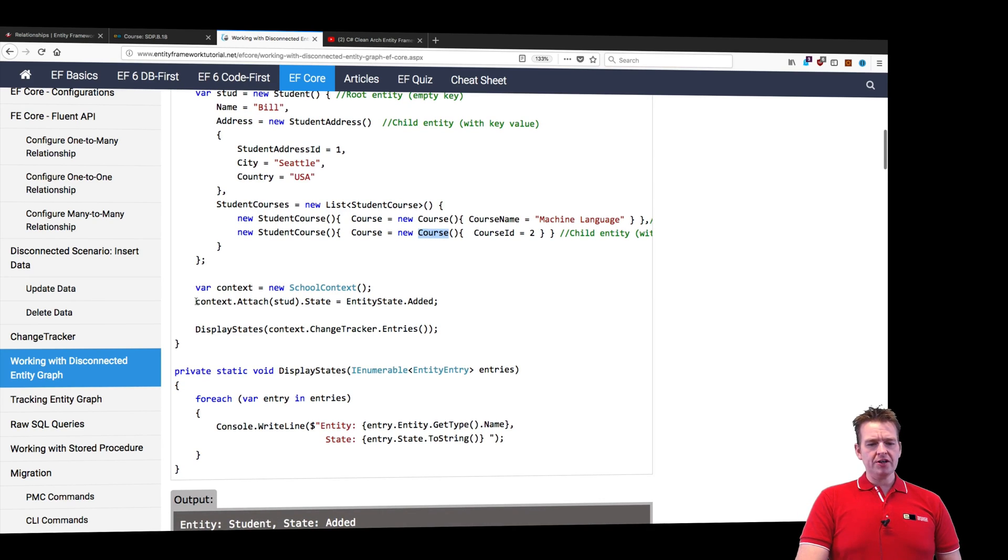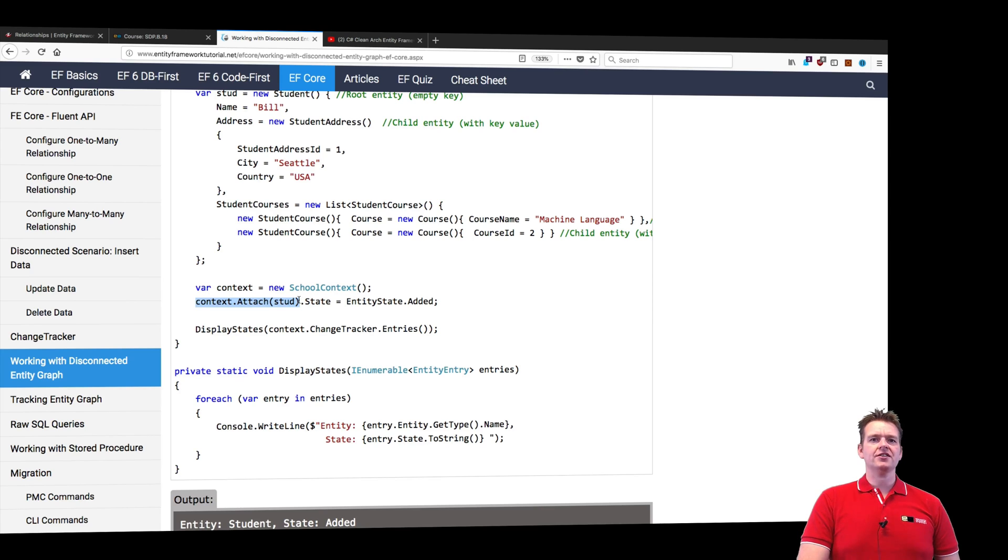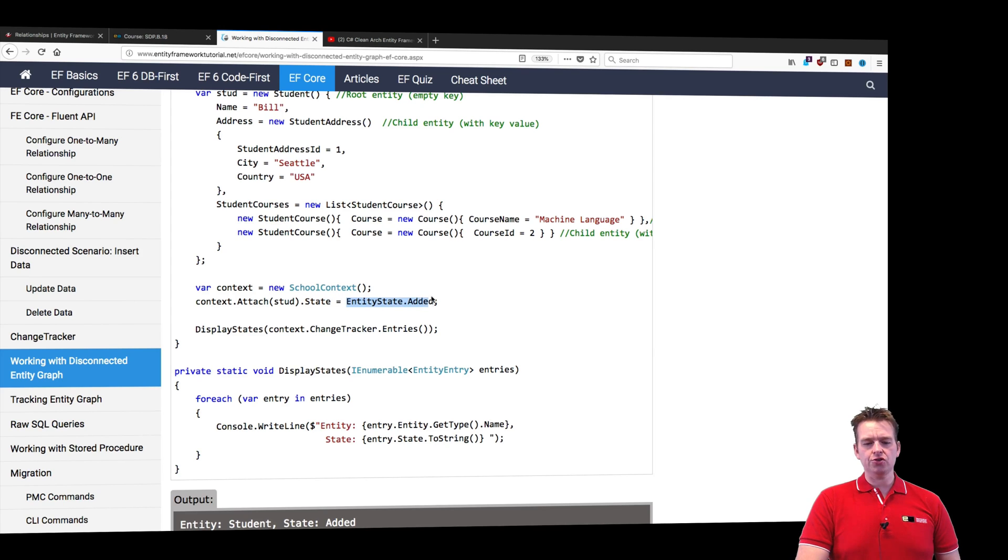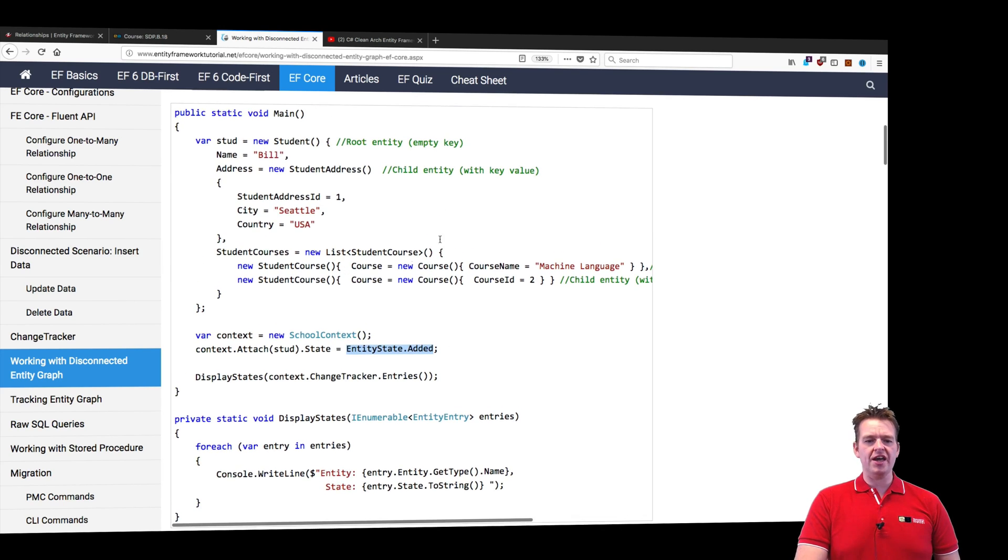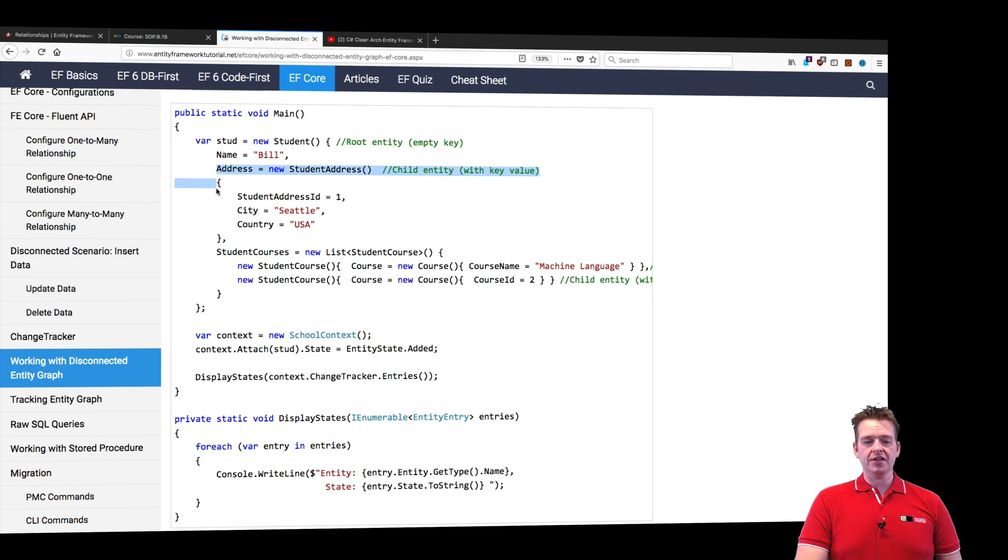So let's scroll down. He attaches the student like we're going to attach an order, and then right after he attached it, he sets the state for that student to added because this guy is going to be added to the database. Automatically behind the scenes, the other states are going to be set.